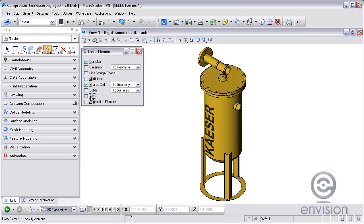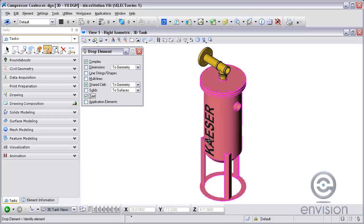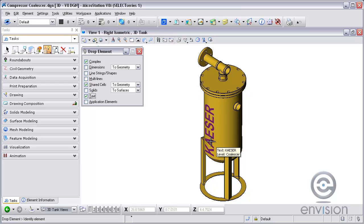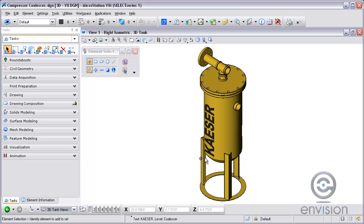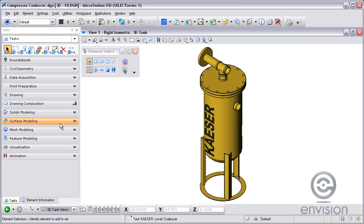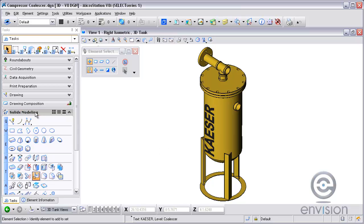First thing we are going to do is take that text and drop it. By dropping the text it becomes a complex shape, and now that it is a complex shape we can actually work with it a little bit more with the 3D solid.